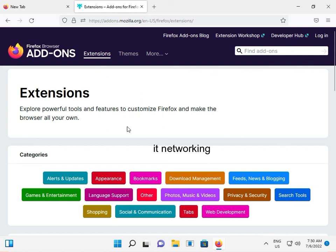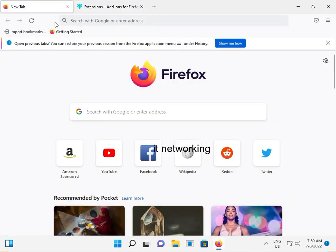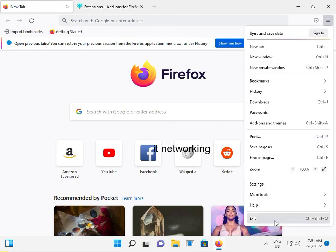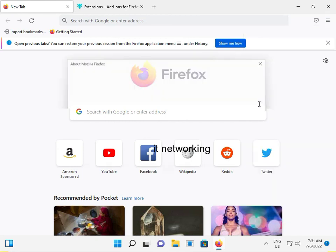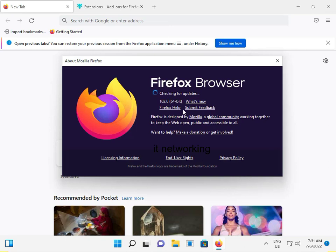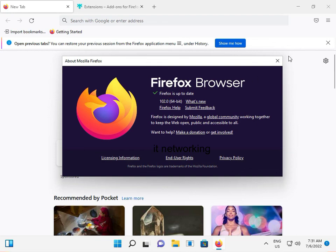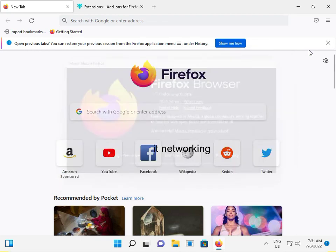Now checking the version. Firefox is up to date at version 102.x. This should solve the problem 100%. If you have any issues again, please comment. Okay, bye bye, take care.